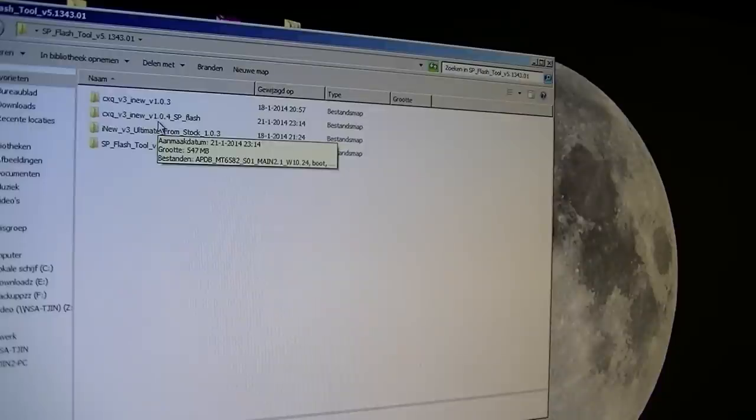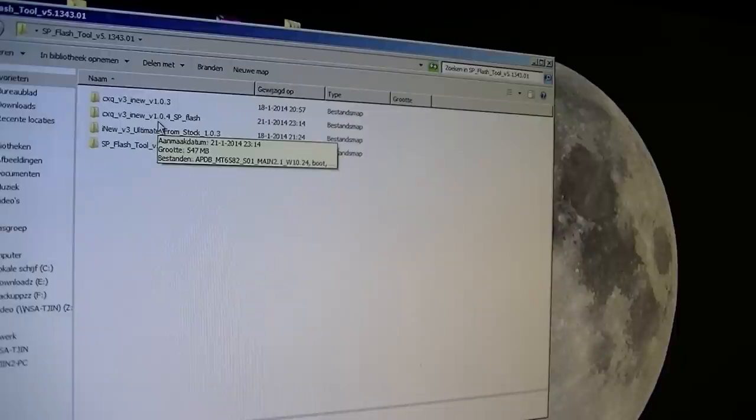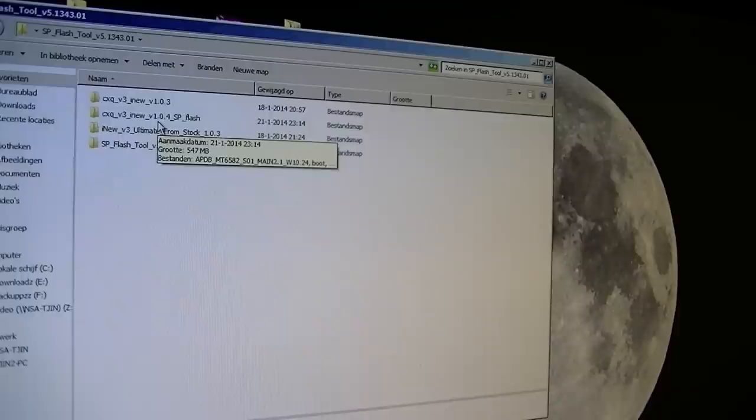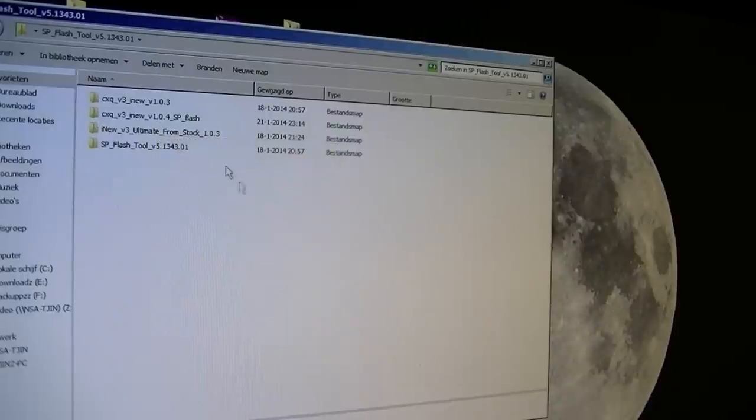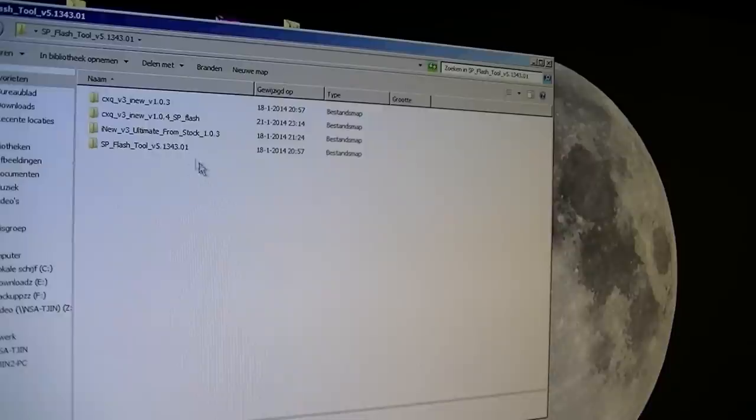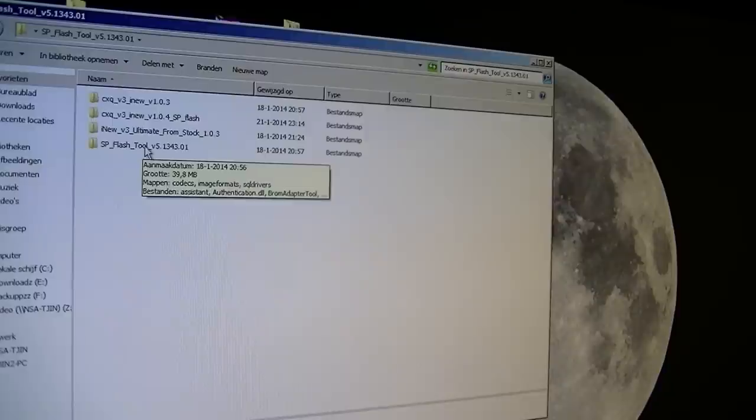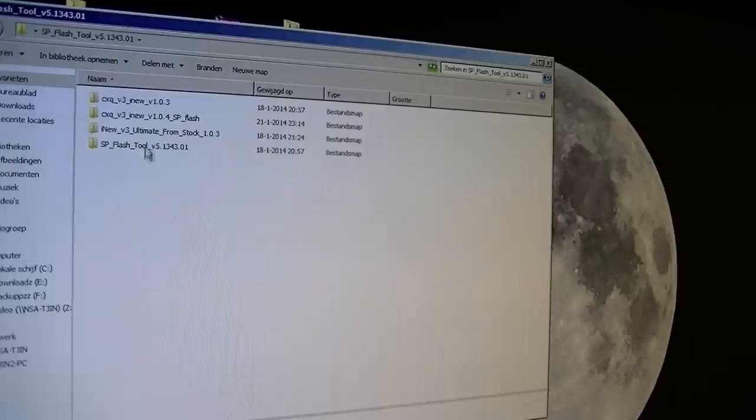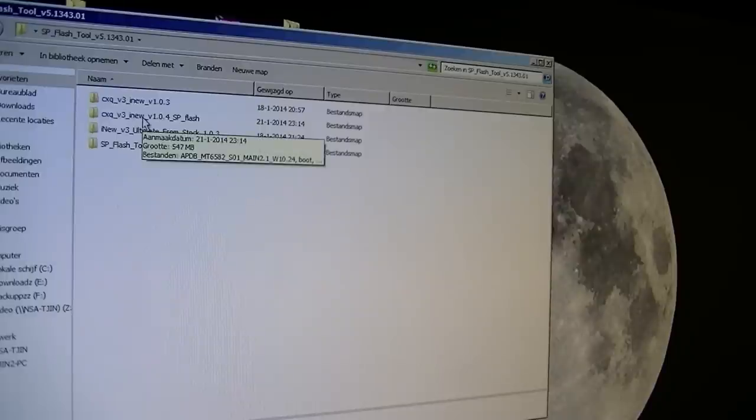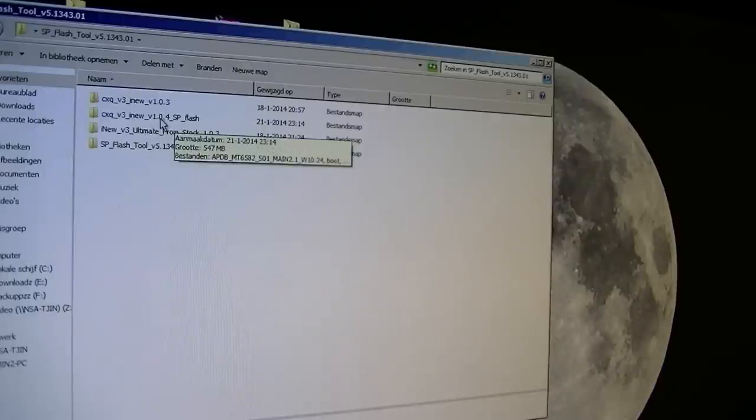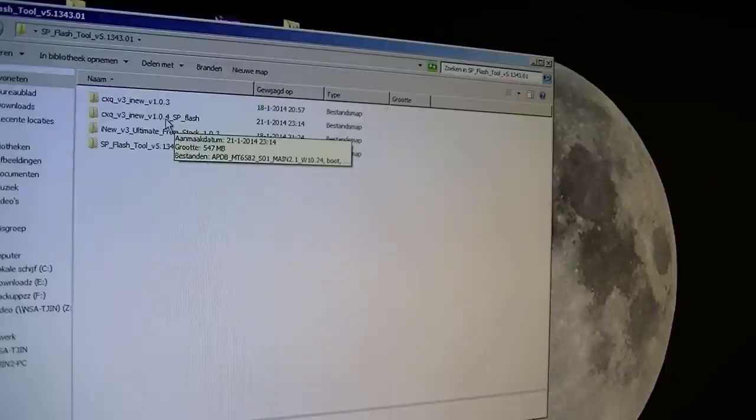First, you need a few tools. You need the SP flash tool, that's this one over here. I will be putting the links in the comment section so you can download straight from there. You also need the new ROM, so I will be using the 1.0.4, the newest ROM.